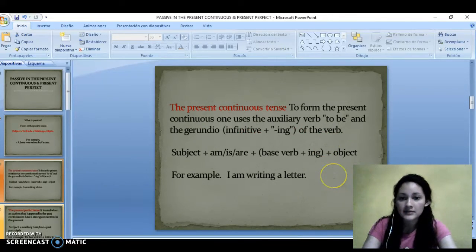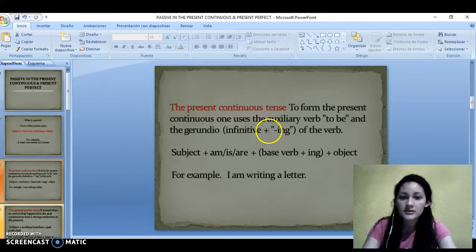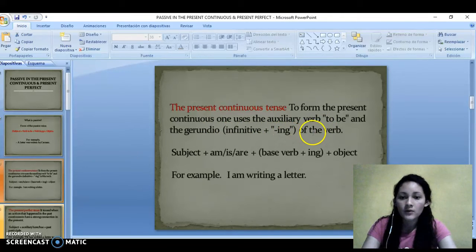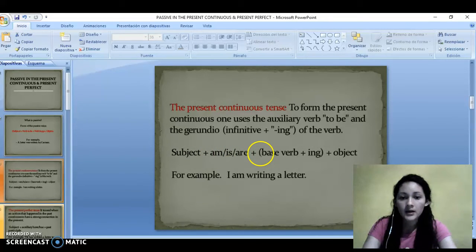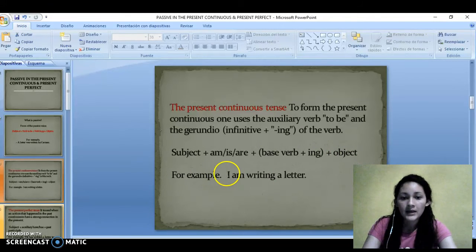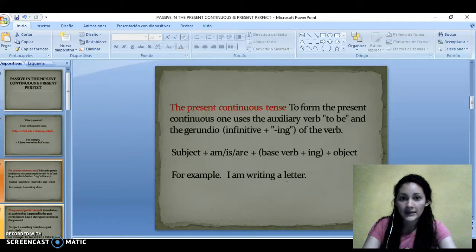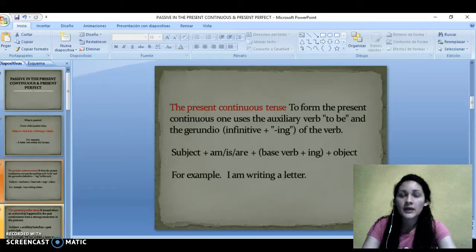The present continuous tense. To form the present continuous, one uses the auxiliary verb to be and the verb ending in -ing. This is the form of the sentence: subject plus verb to be — am, is, or are — plus the verb with -ing, plus object. For example, 'I am writing a letter,' meaning the action is happening right now. A present continuous refers to the action that people are doing at that moment.